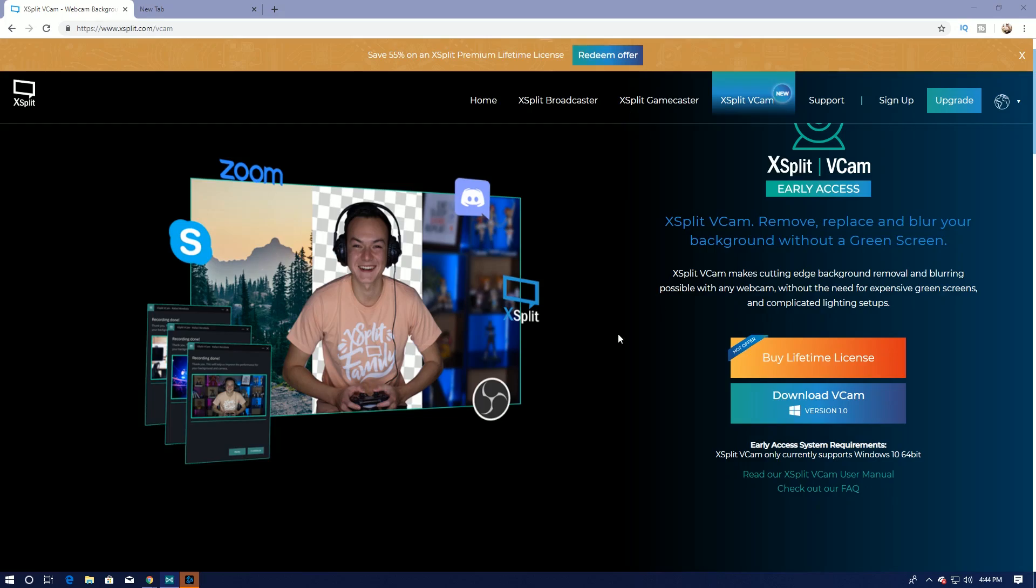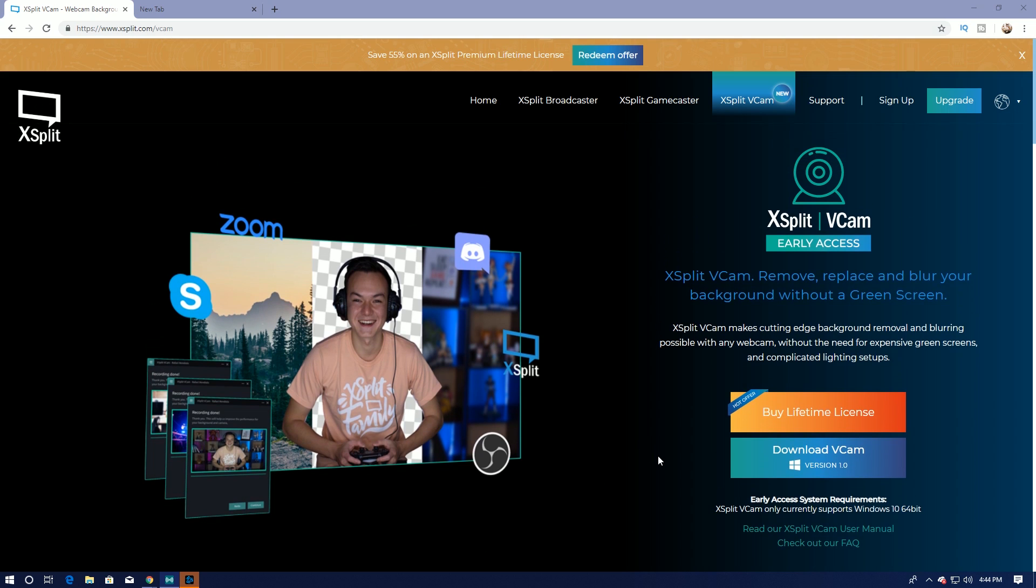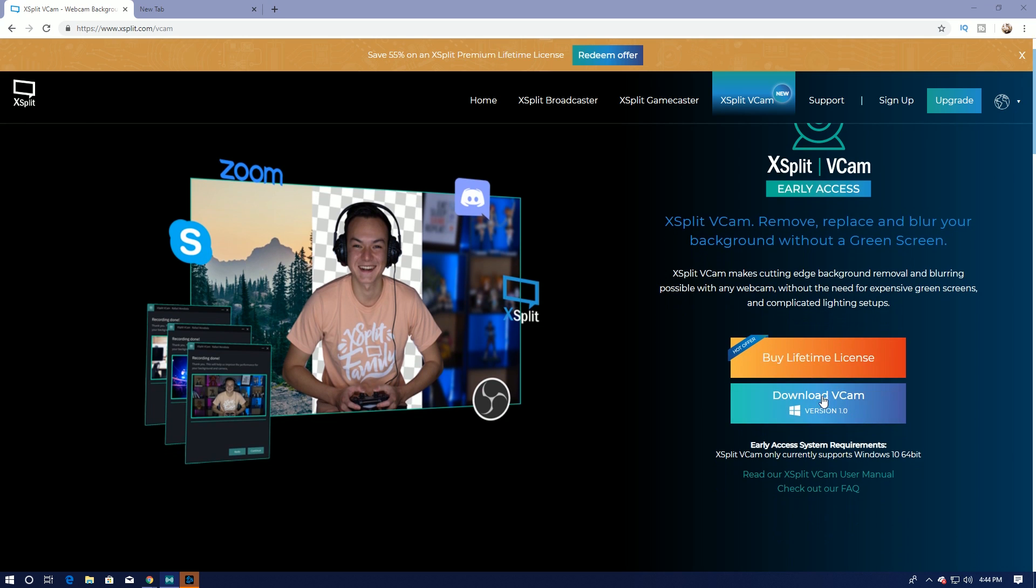So first thing you got to do is head on over to XSplit.com slash VCAM, and it takes you to this page. So it shows you that XSplit VCAM makes background removal and blurring screens possible with any webcam without the need for expensive green screens and complicated lighting setup. And you can get a lifetime license, or you can just get a regular version, version 1.0.